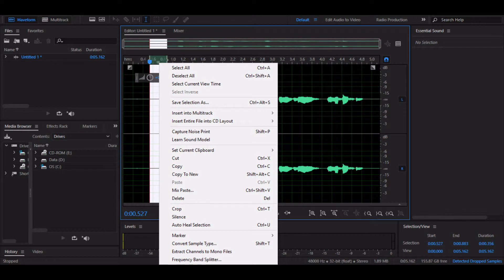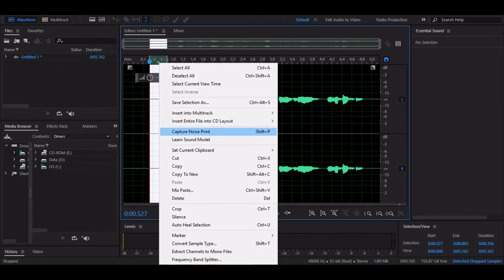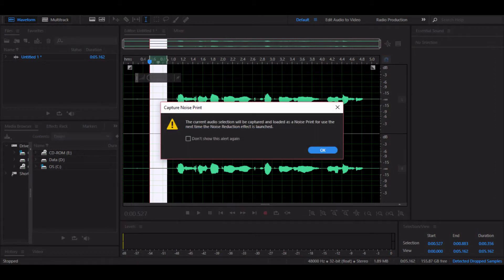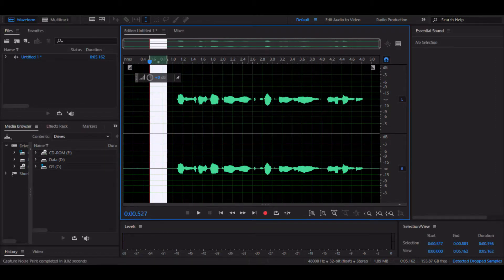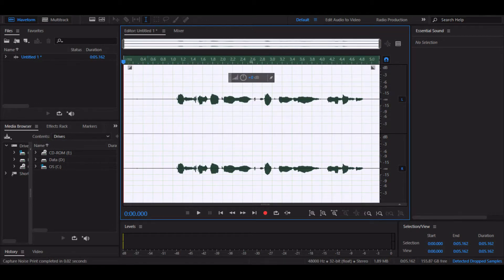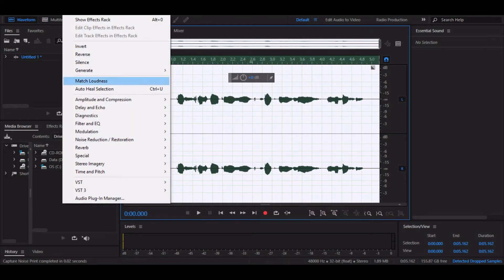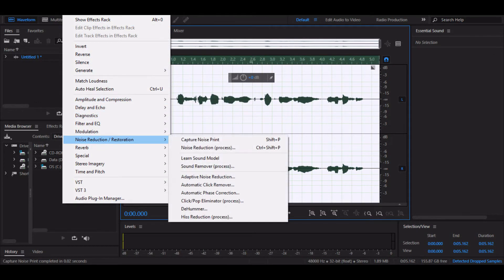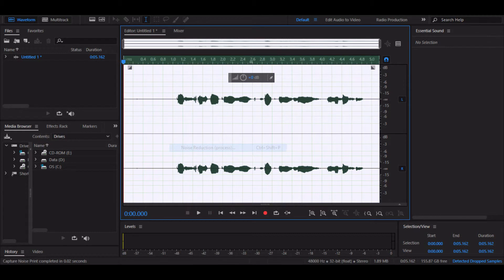We're going to right click and then click on capture noise print. Now what you need to do is Control A, go to the effects and go to noise reduction restoration, and click raw noise reduction.